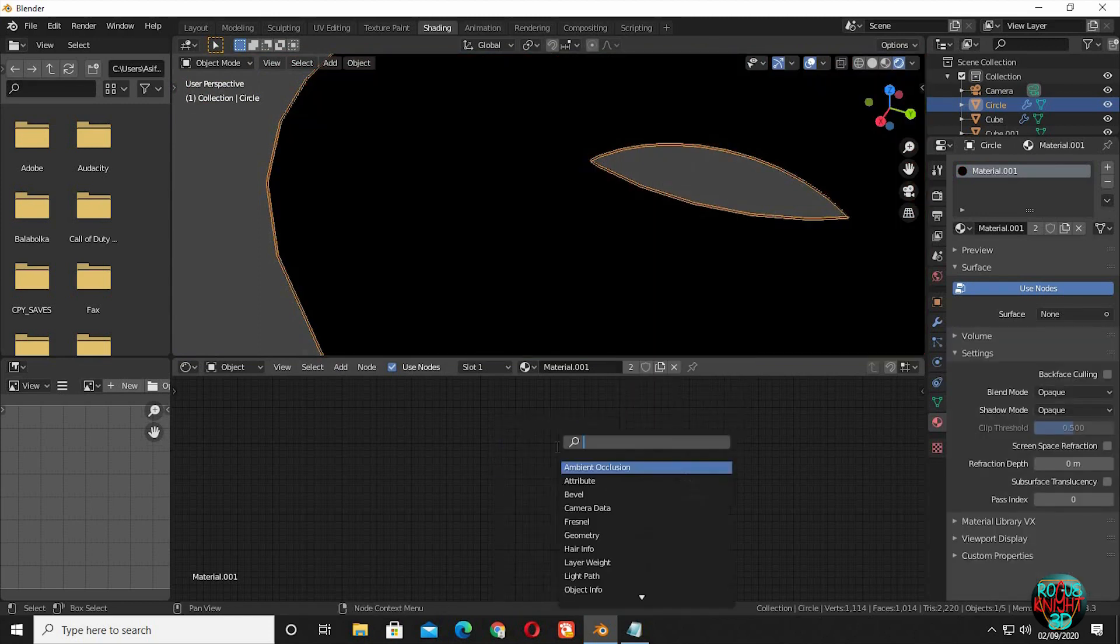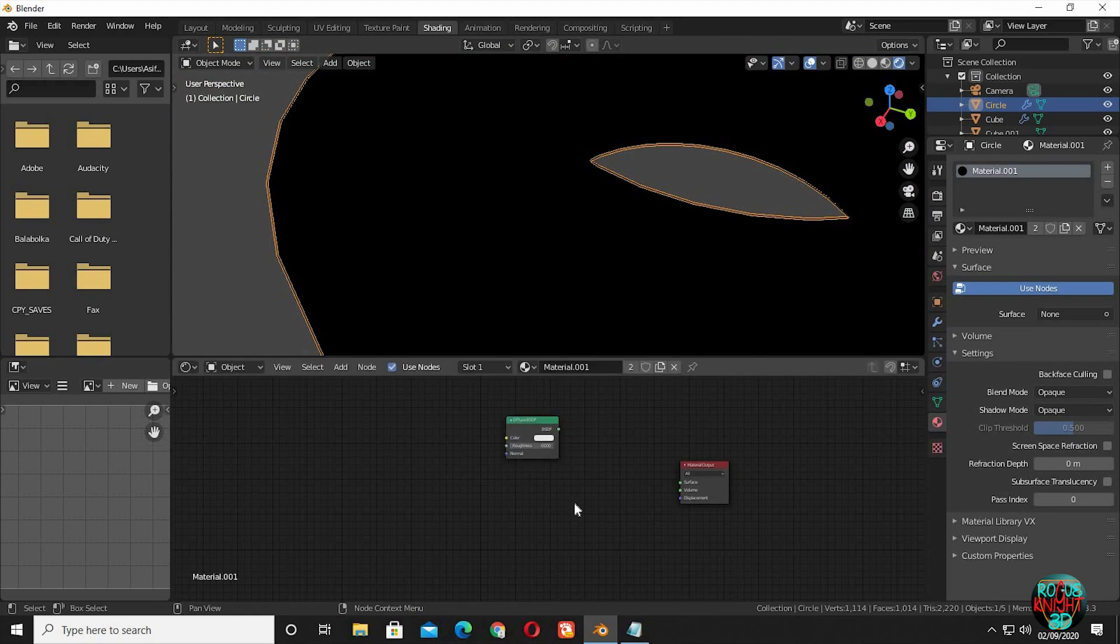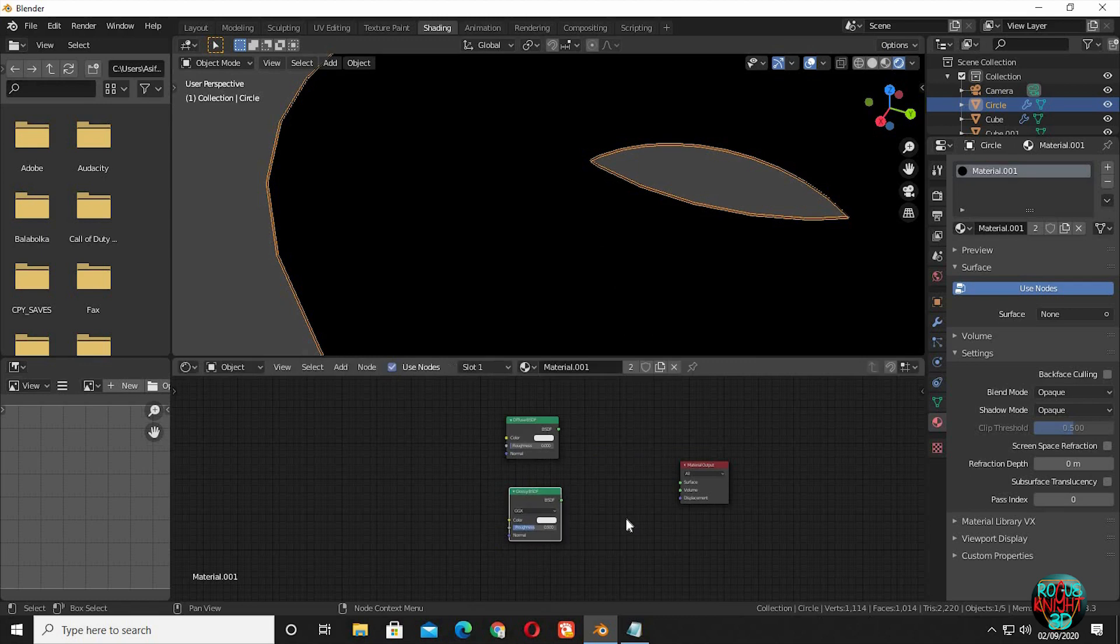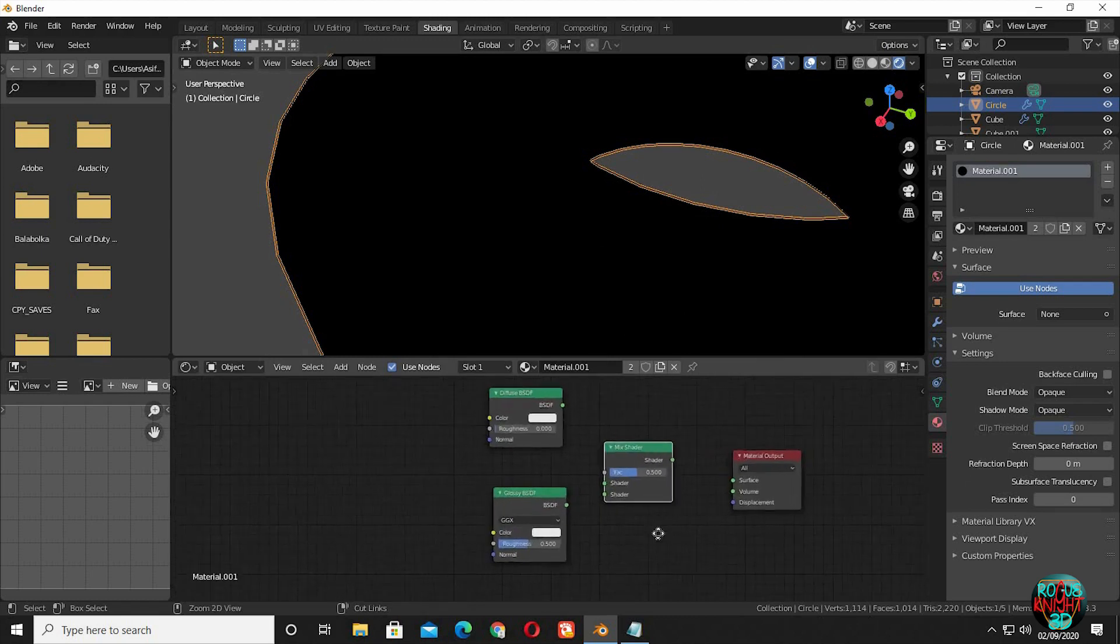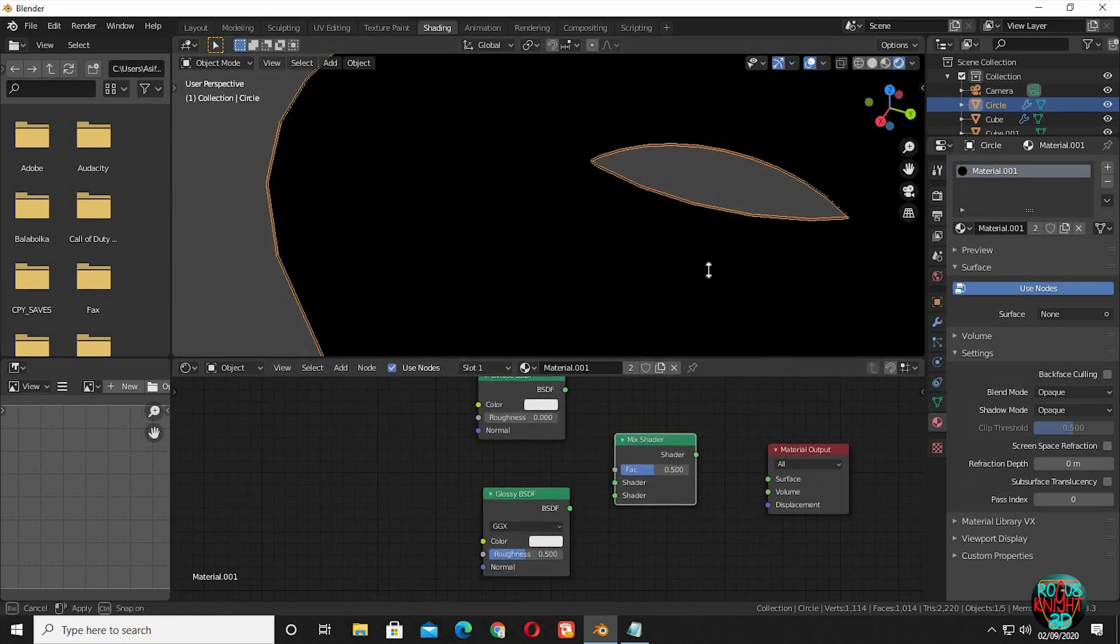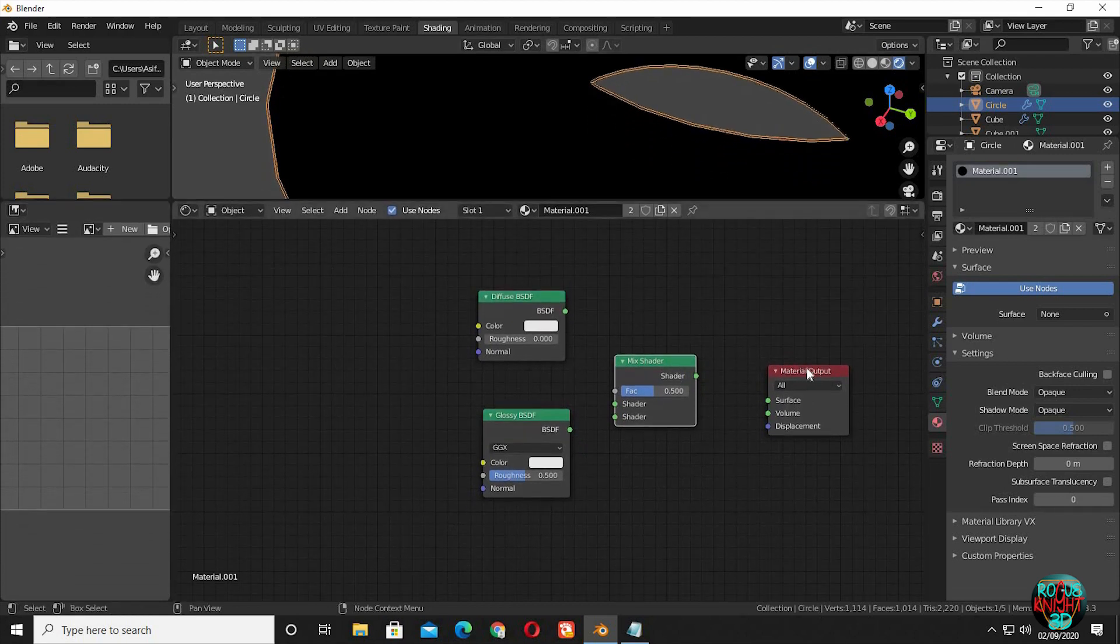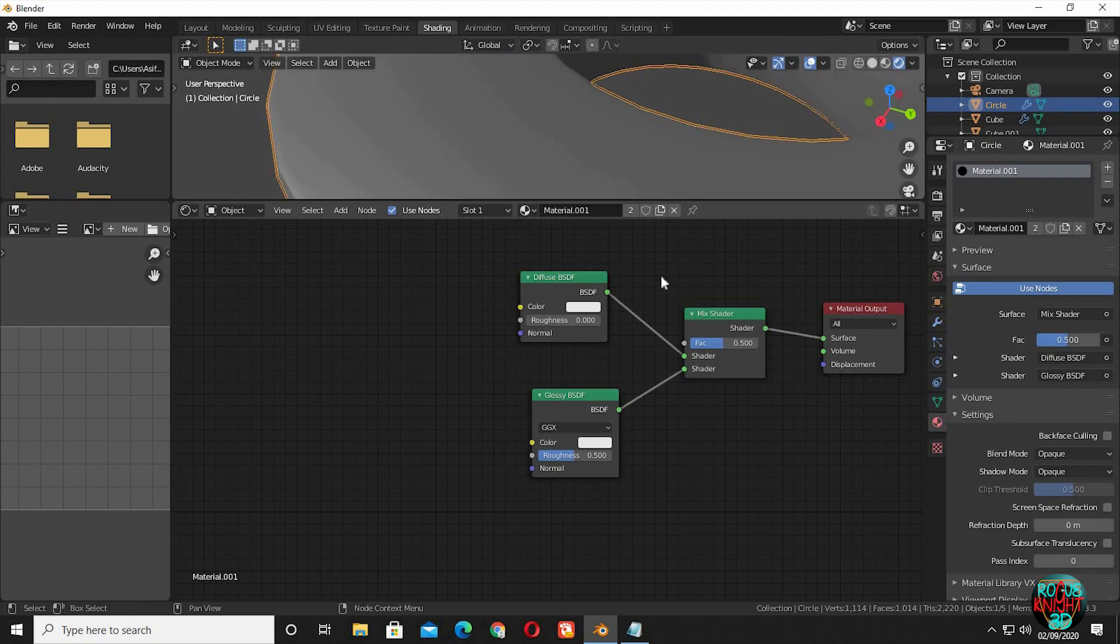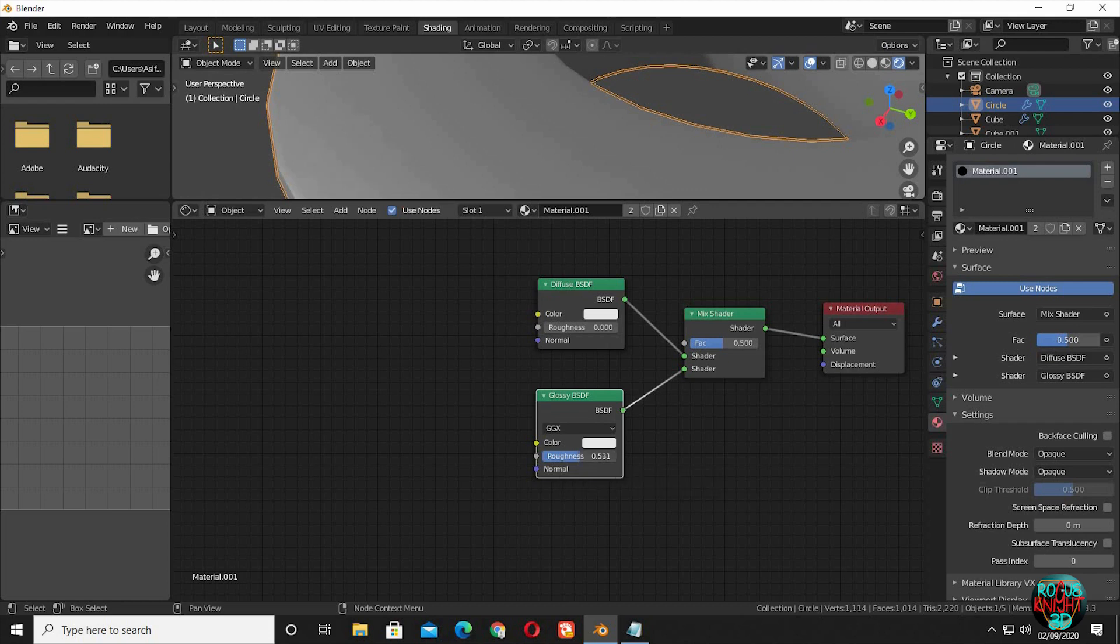Bring in diffuse and glossy shader nodes. Now bring in a mixed shader. Connect the shader outputs to mixed shader. Now connect the mix shader to the final output node. Increase the glossy value to 0.650.